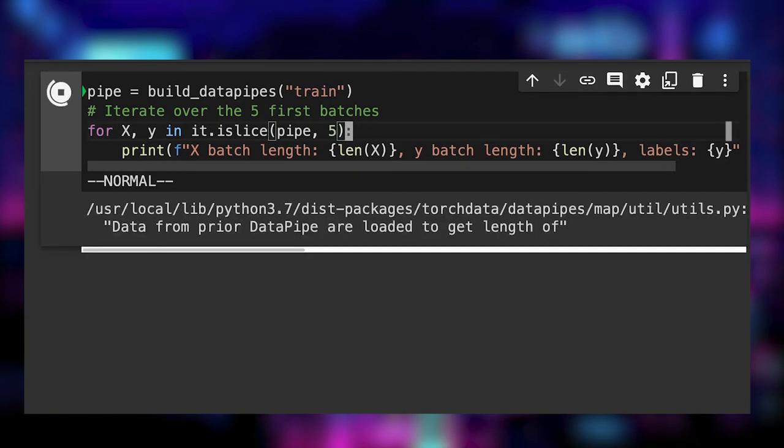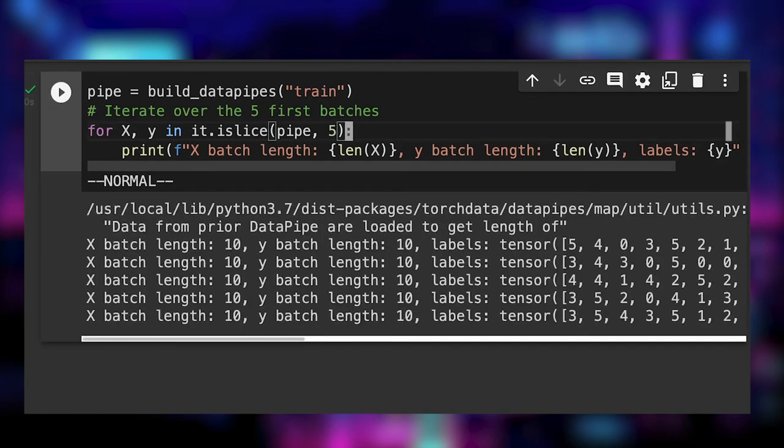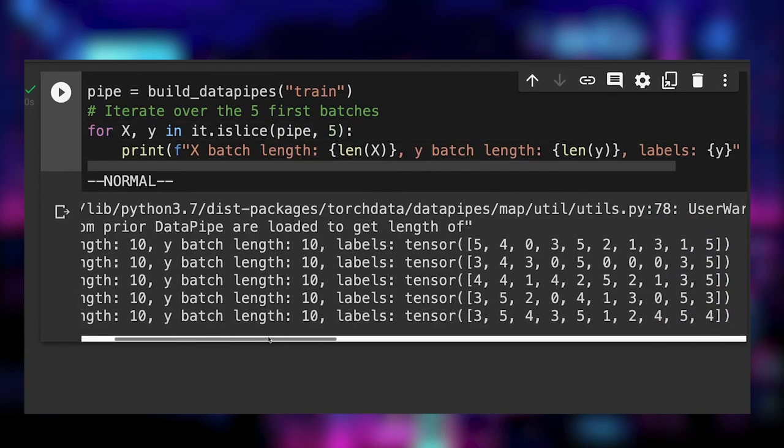We iterate over the first five batches to check that it works. And, as expected, we get batches of 10 elements shuffled.